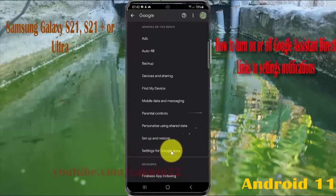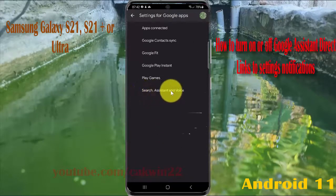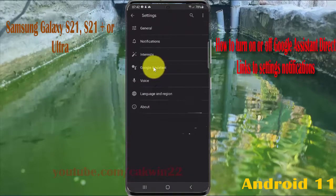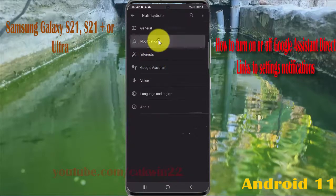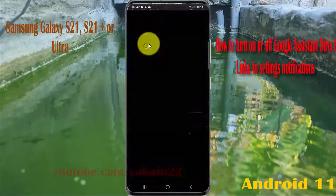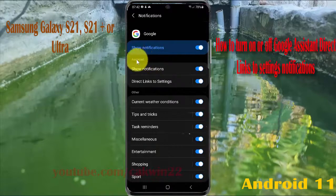And then tap Source, Assistant. Tap Notifications, and then tap Notifications again, and then tap on Assistant.